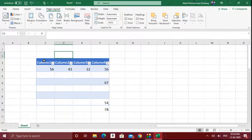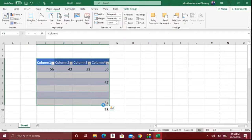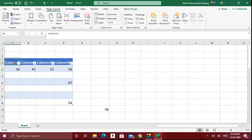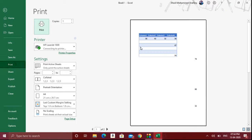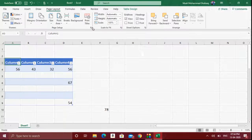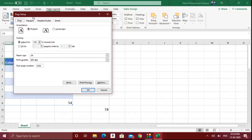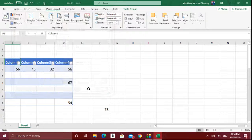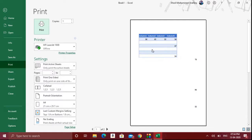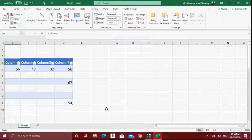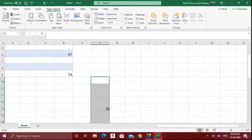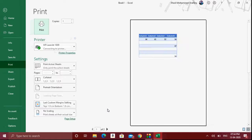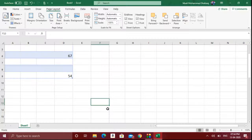For example, if you had typed data here it would by default appear on the left-hand side. But when you click Center on Page horizontally and vertically, you can see both the data are shifting. If you delete some of the data it will be clearly visible how it moves accordingly.